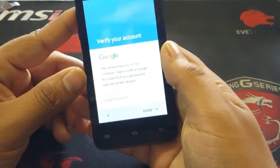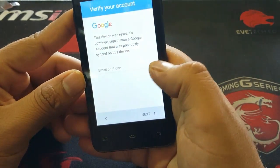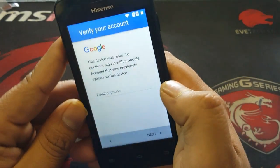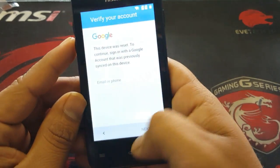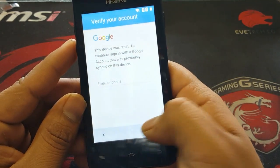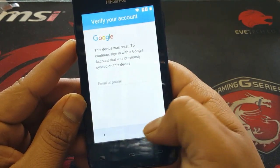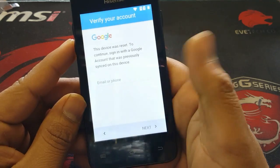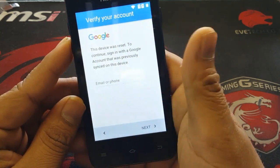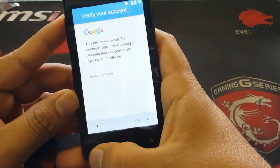As you can see, it is blocked with a Google ID. If we press next there is no way to proceed. So what we're going to do is go back.